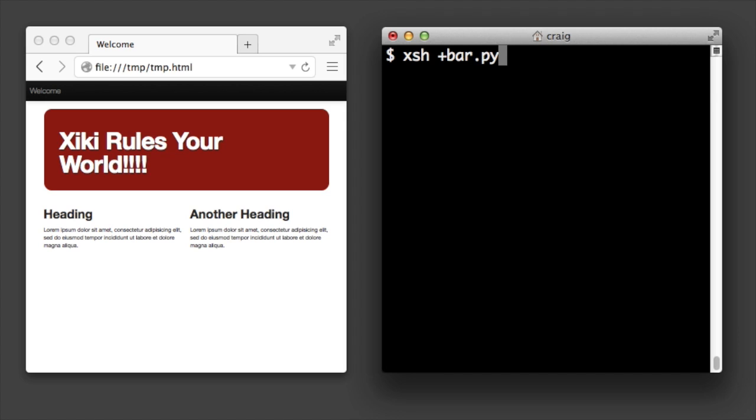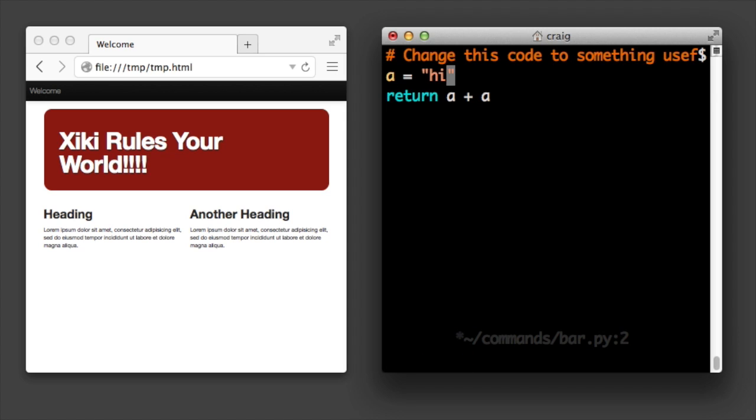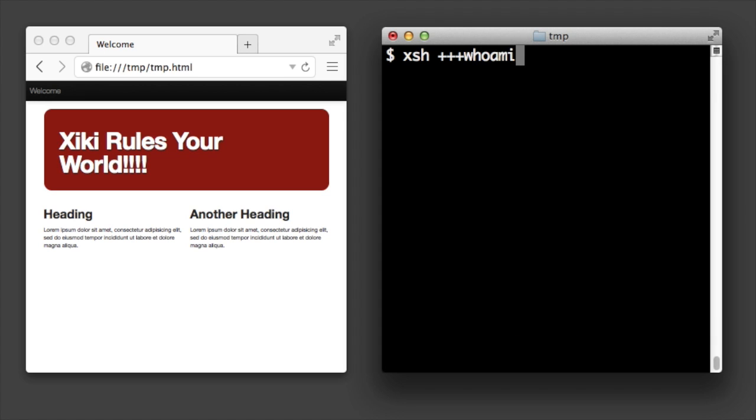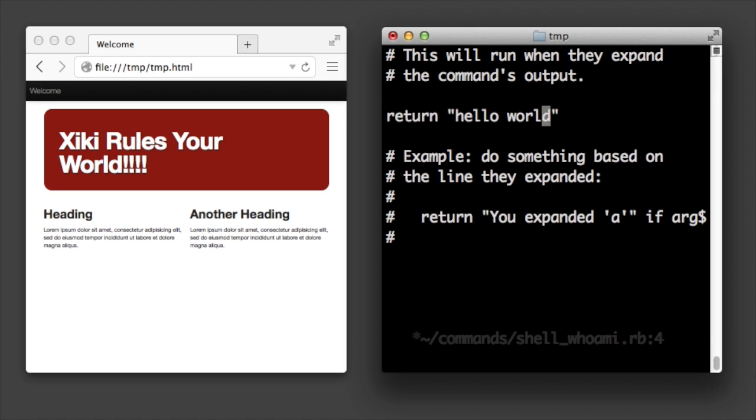Add an extension like rb, py, or js to make a command in a programming language. Use three pluses to make a shell command wrapper so you can expand that command's output.